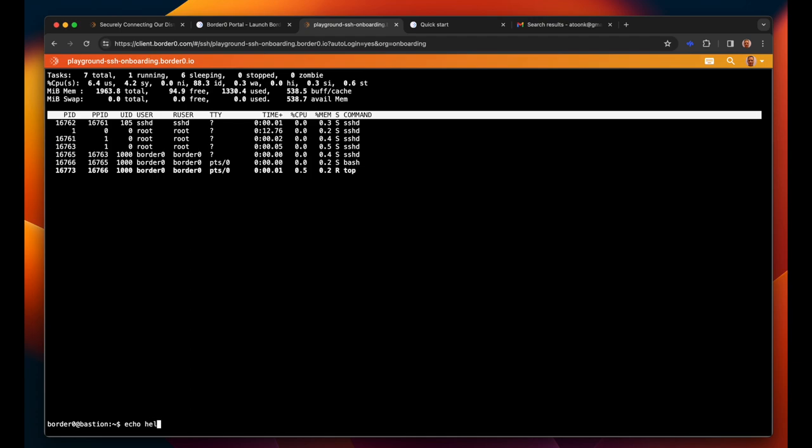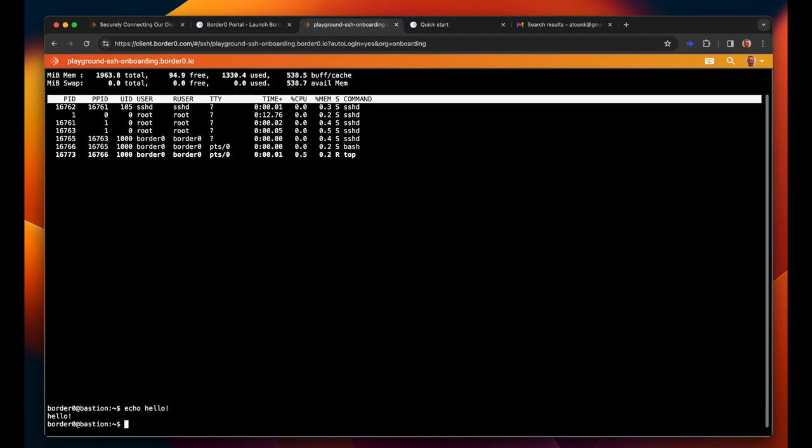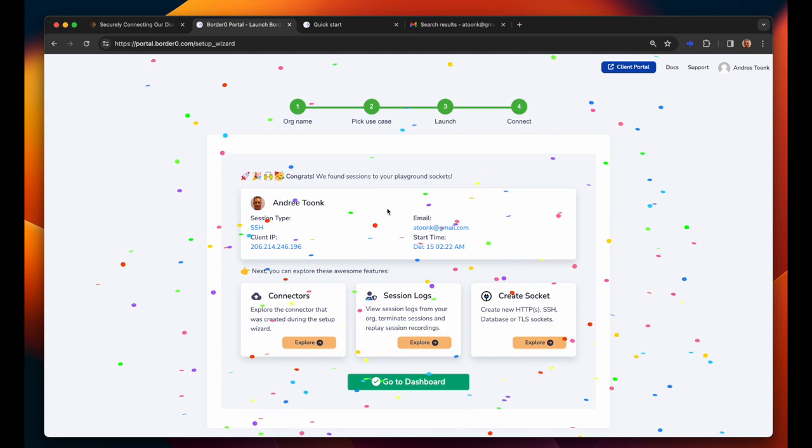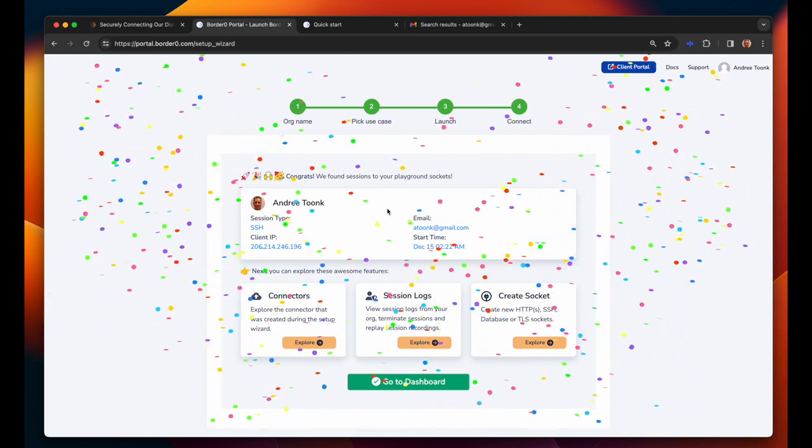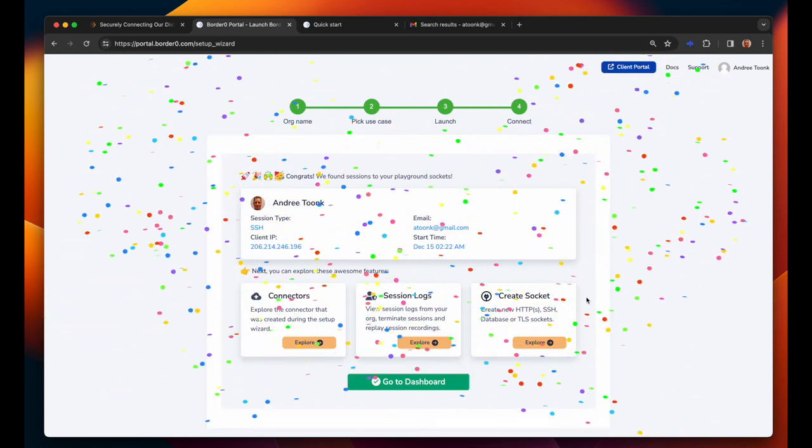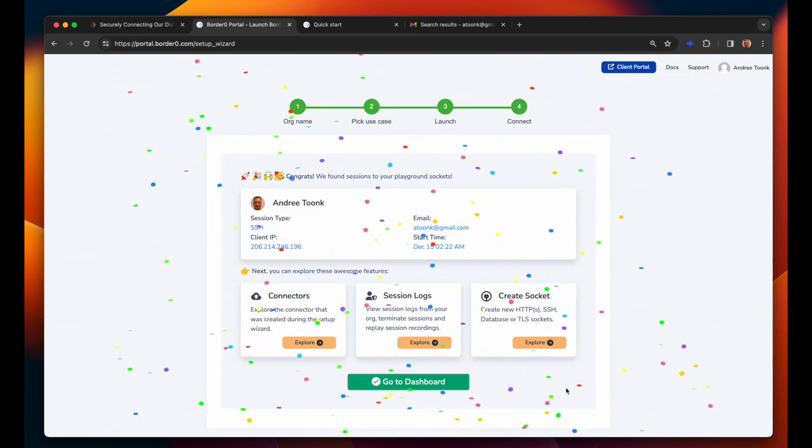Alright that was pretty smooth so let's close this and we're now being congratulated. We have finished the onboarding. We have created some testing resources, a connector, and we logged into our first server.